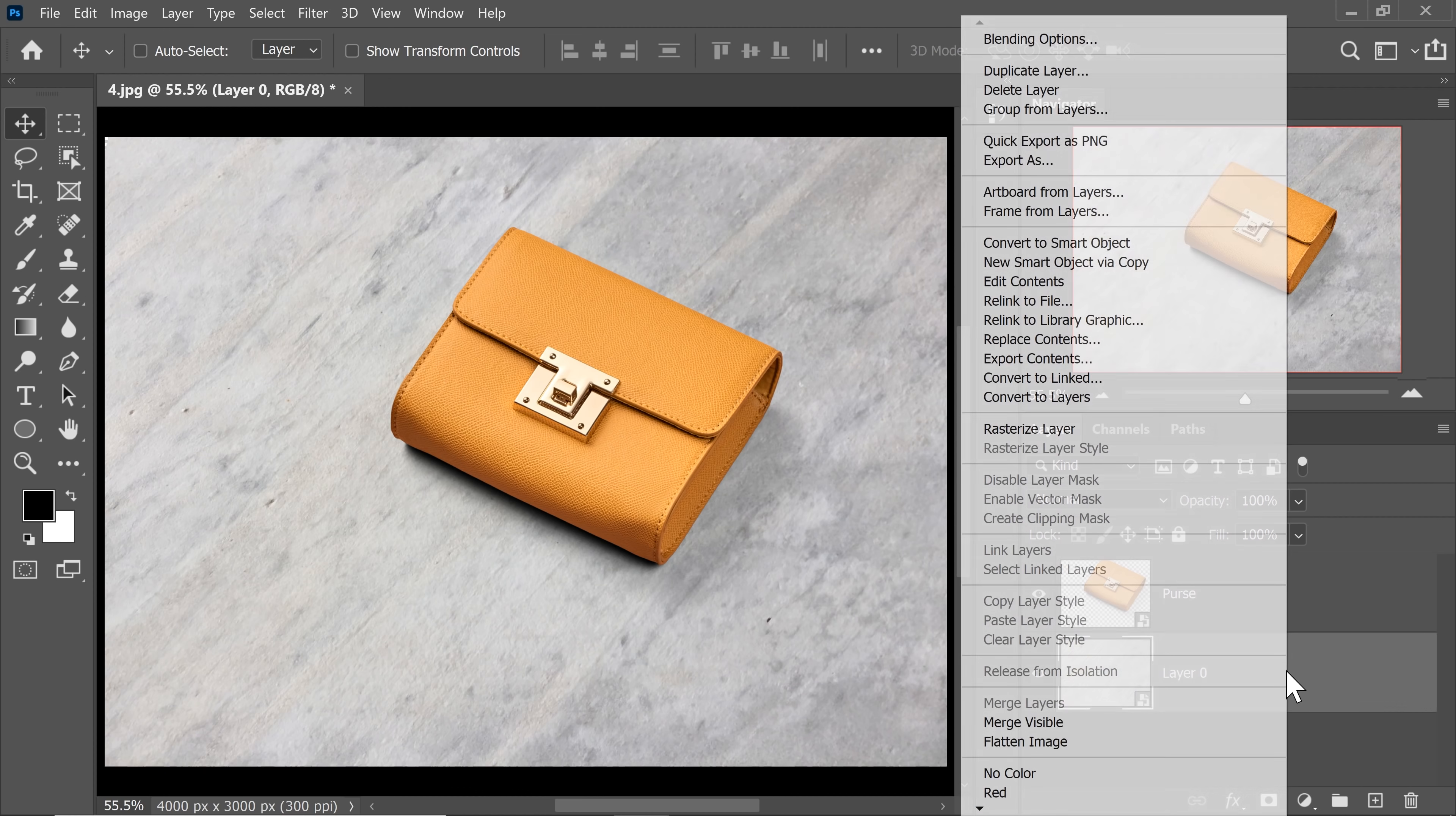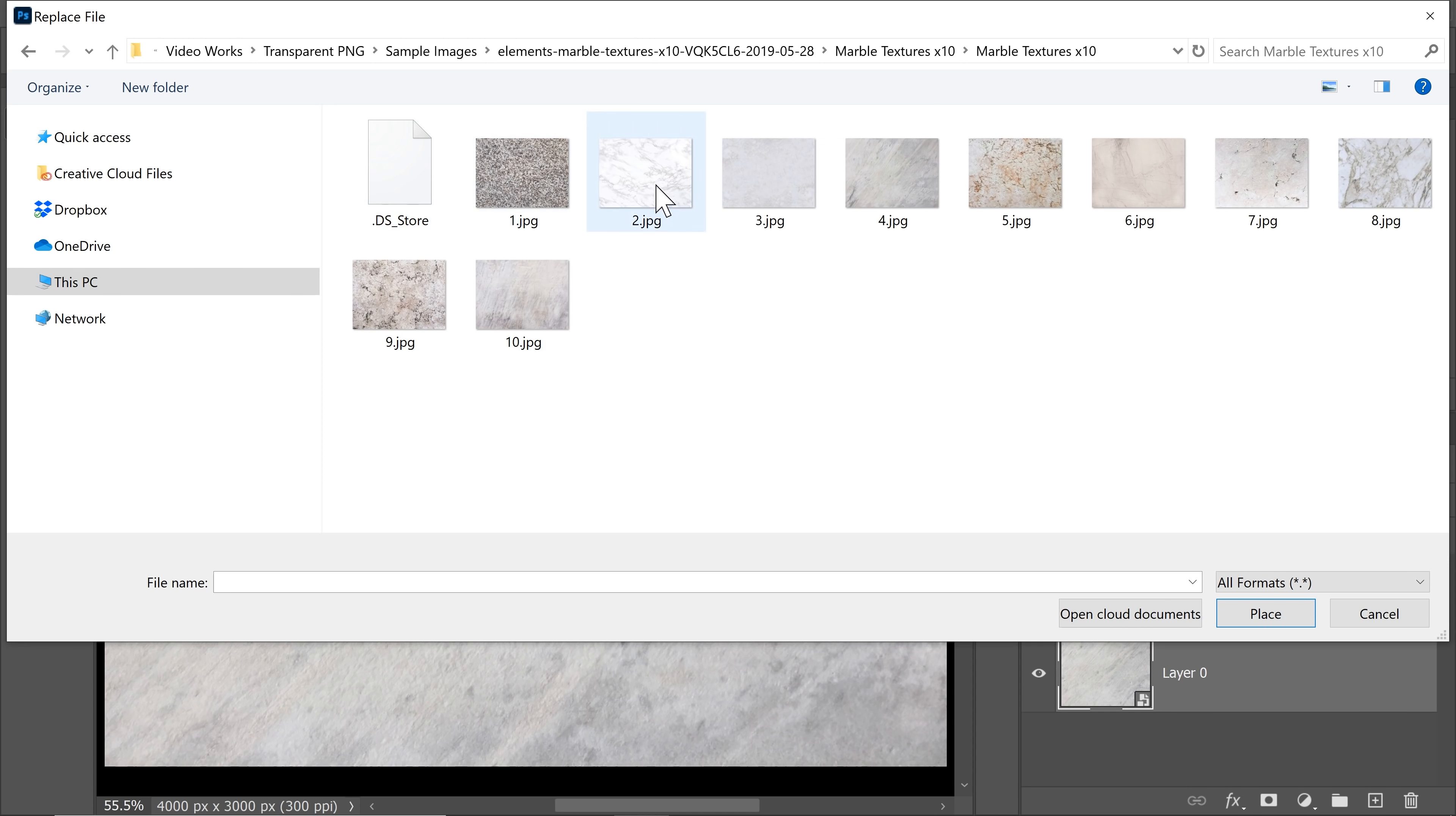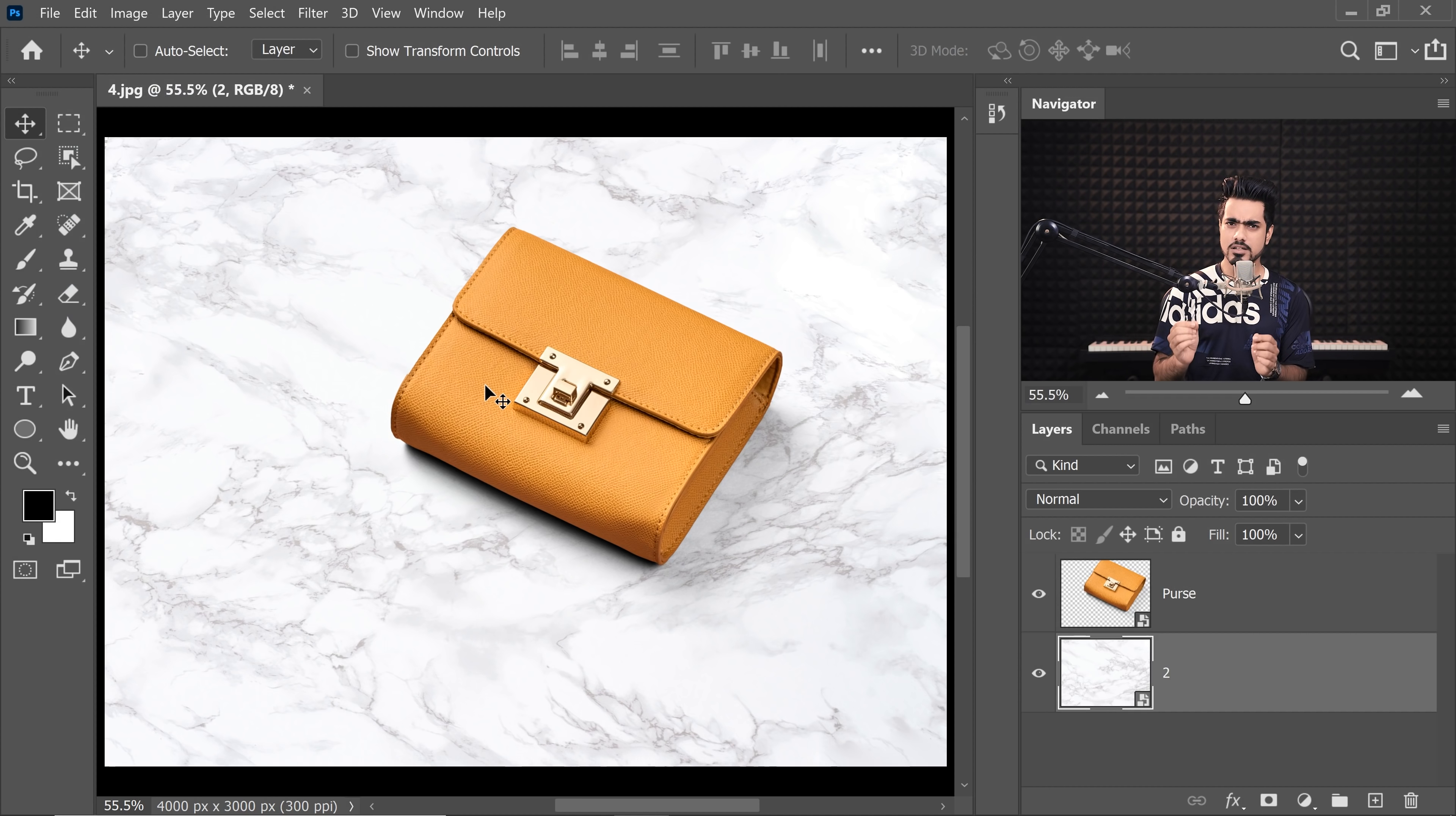All you got to do is to right-click on it and then choose Replace Contents and you can replace it with any texture you want. So let's go with this one, click on Place and it will follow that perspective. Have a look that is even more luxurious.